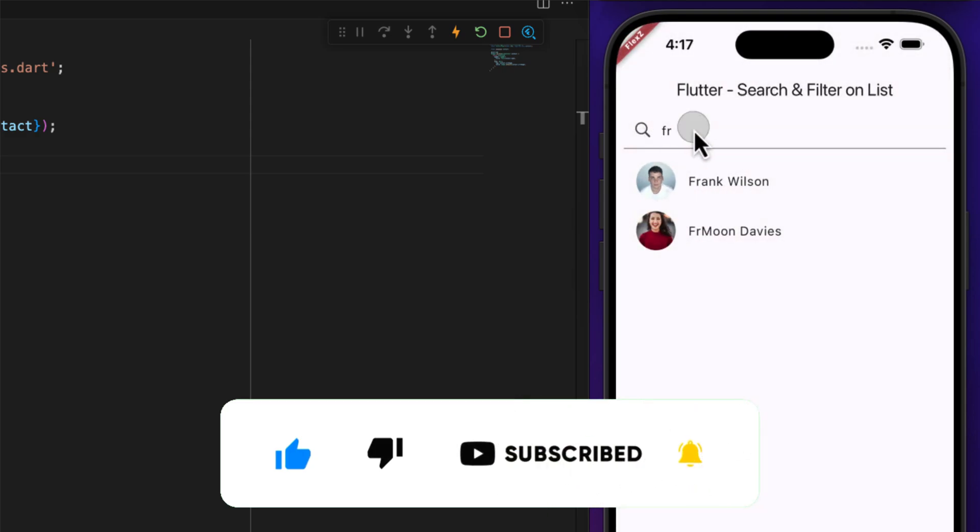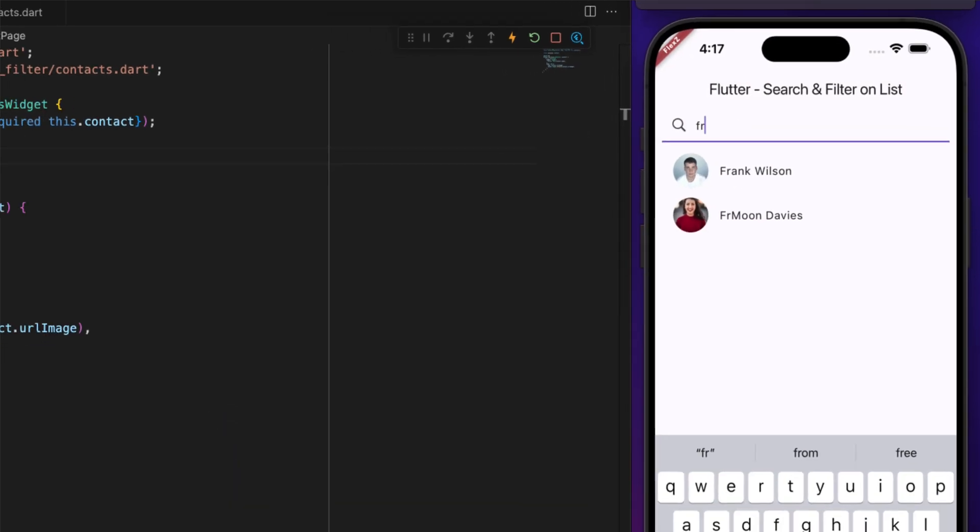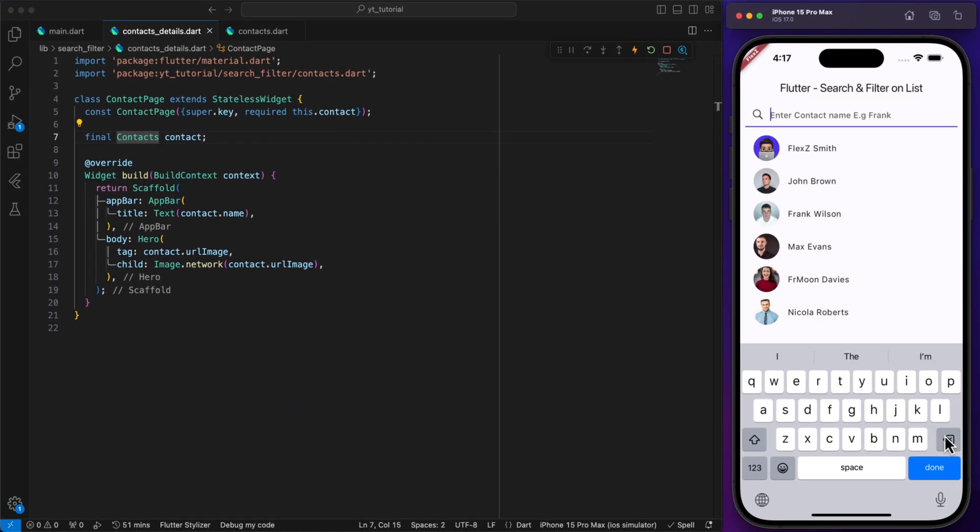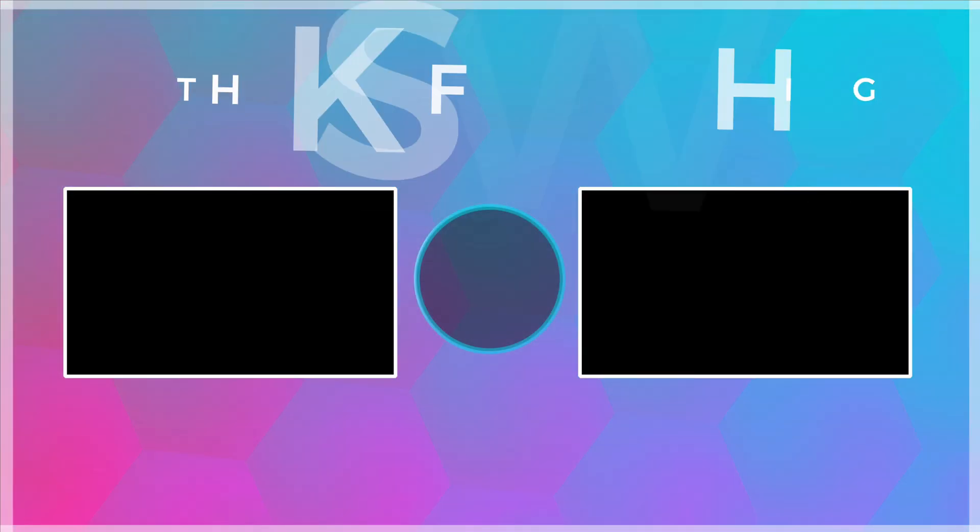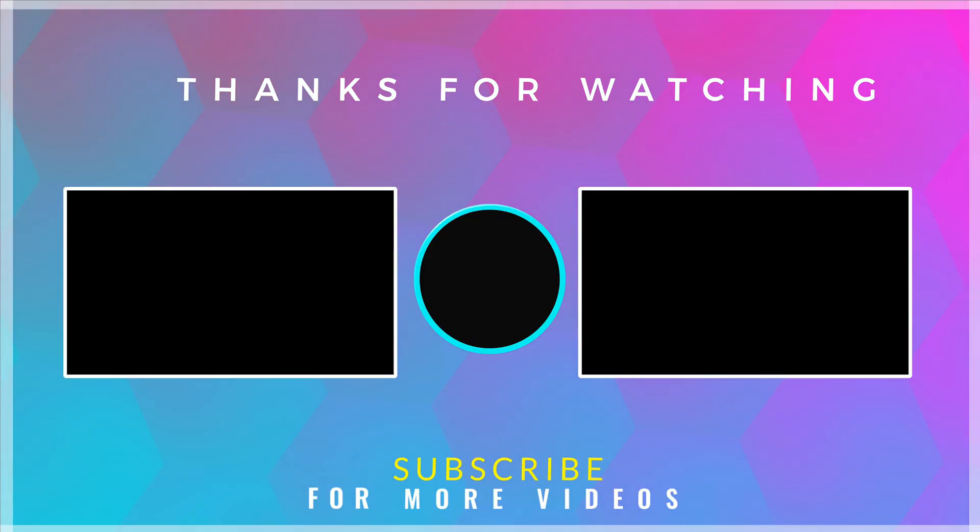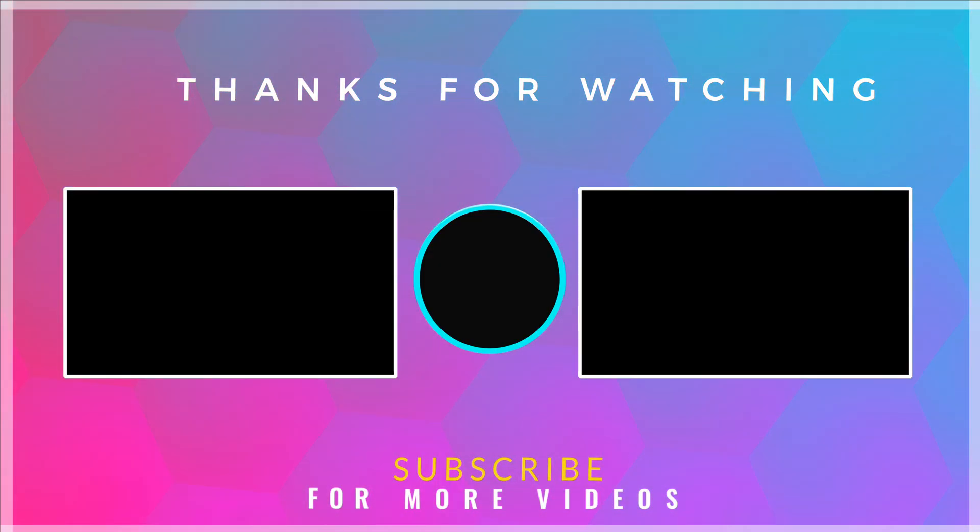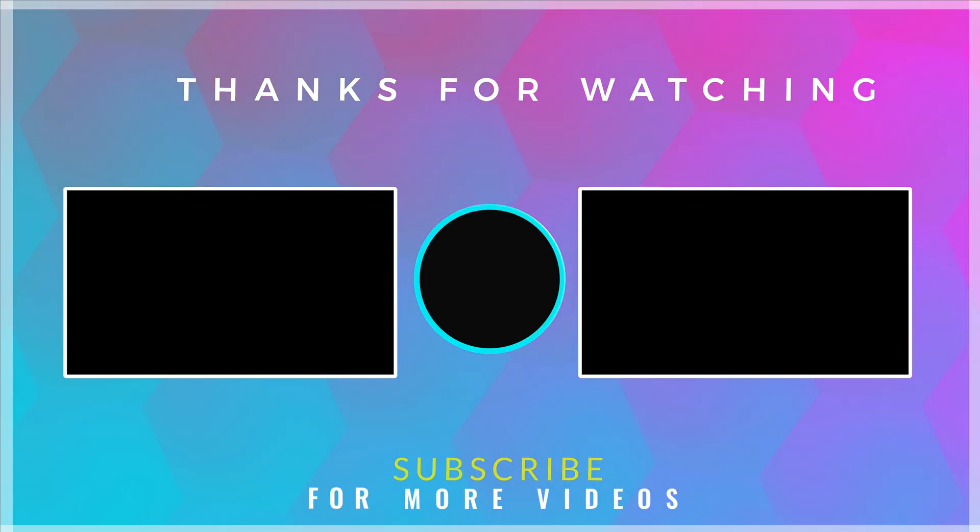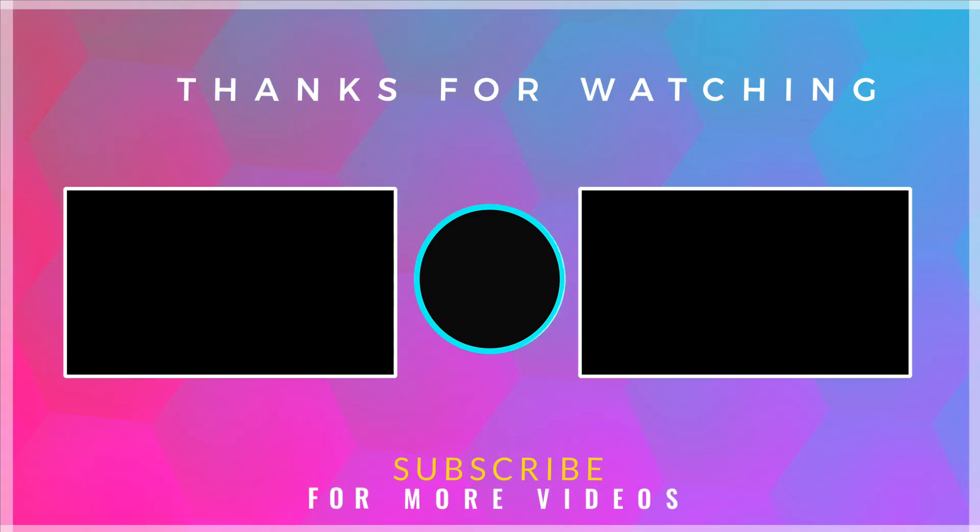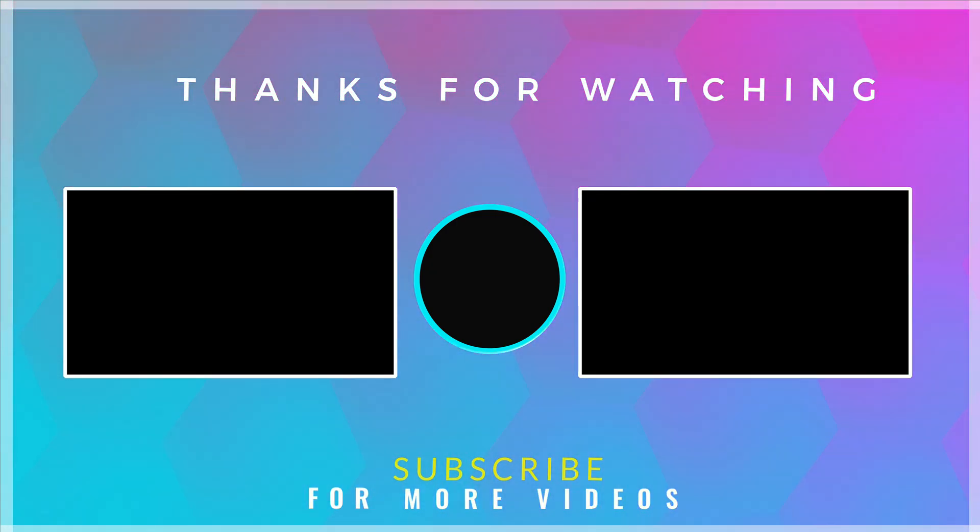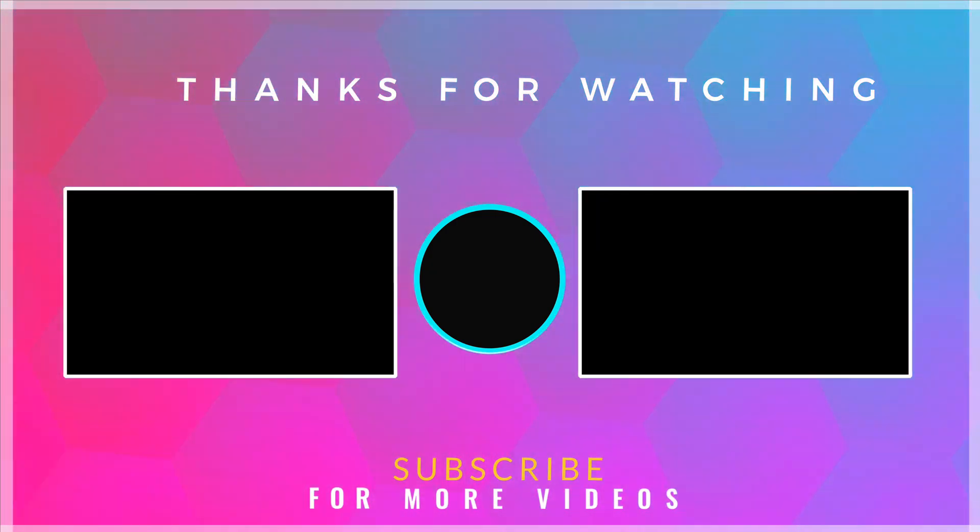If you have any questions or suggestions for future videos, feel free to leave a comment below. Thanks for watching and I'll see you in the next week.